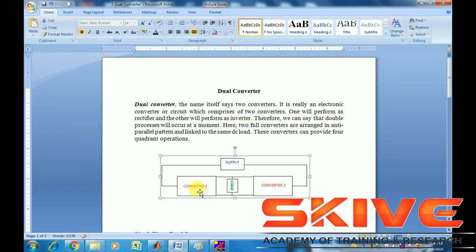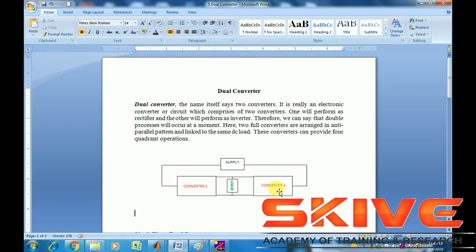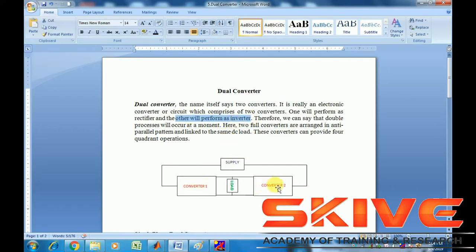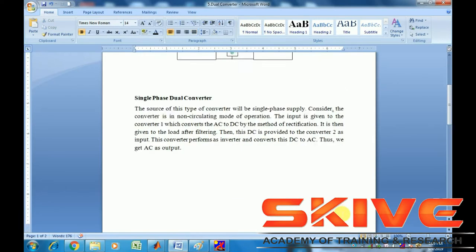This is a back-to-back converter configuration with Converter 1 and Converter 2 connected back-to-back. Converter 1 performs the rectification process and Converter 2 performs the inverter operation. Both converters share the same AC supply and the same load.